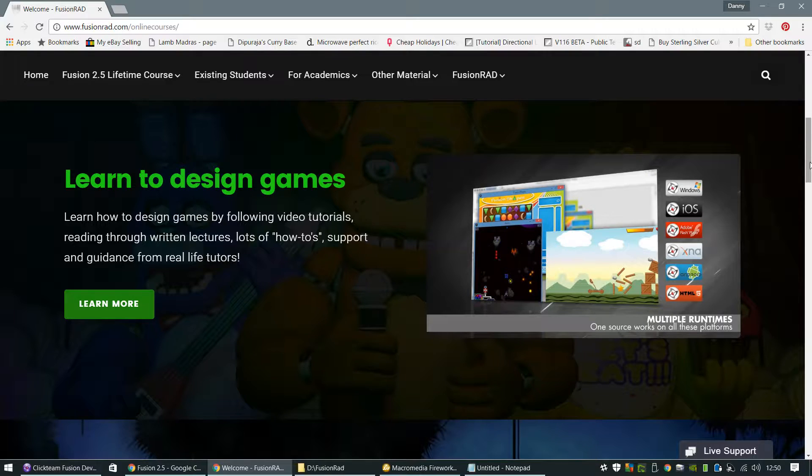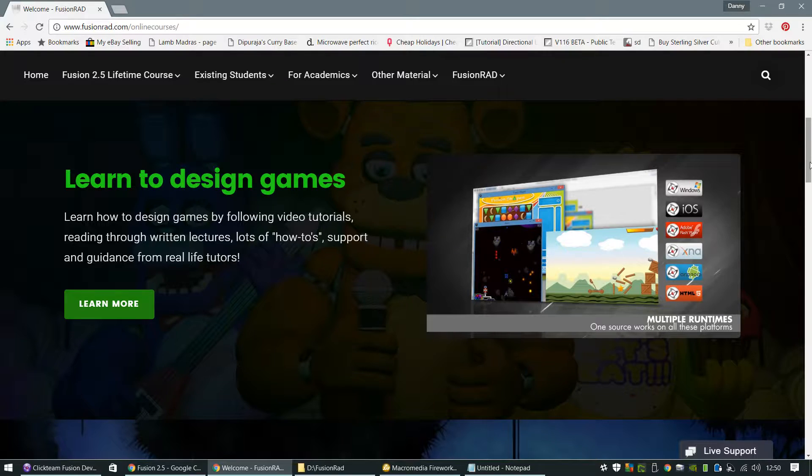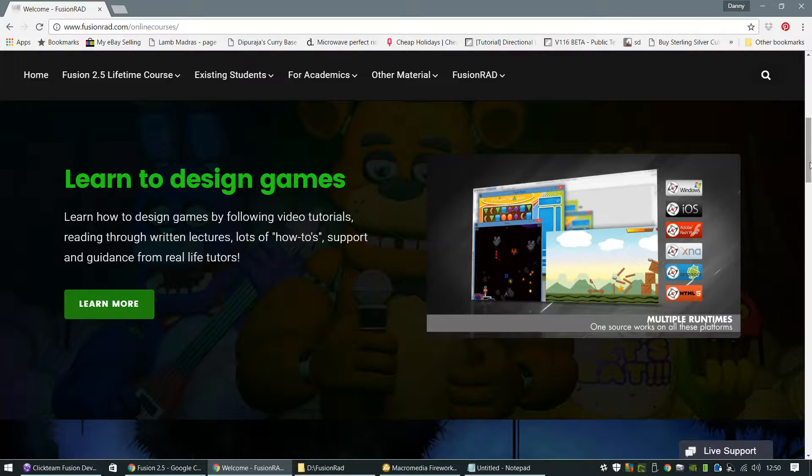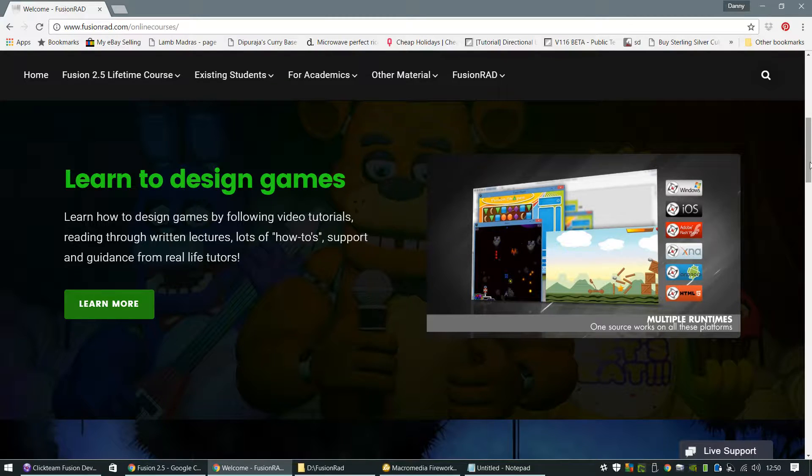So there's new content that's being written. I'm doing new written tutorials and new video tutorials also. So you can catch all them being updated on the website.